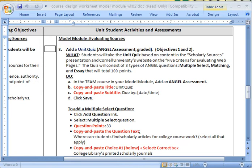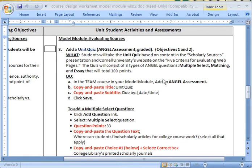This assessment will basically demonstrate mastery of the topic at hand and align with your unit-level learning objectives. So that being said, I have my course design worksheet right here. I'm down to number three, I want to add a unit quiz.